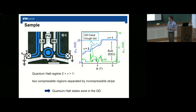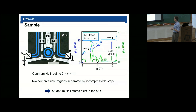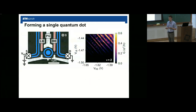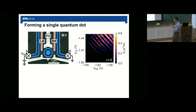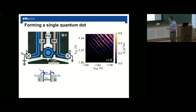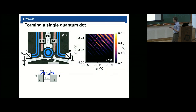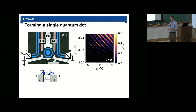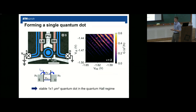In the quantum Hall regime between filling factor 2 and filling factor 1, we have two compressible regions in our quantum dot, marked by blue regions also in the leads, separated by an incompressible strip. Forming the quantum dot by applying negative voltages to our gates and depleting the electron gas underneath, we look at conductance as a function of the two barrier gates. We see Coulomb resonances — peaks in conductance whenever the energy level of the quantum dot aligns with the electrochemical potential of the contacts — that are nicely parallel over a large gate voltage range, confirming a stable quantum dot at filling factor 2.